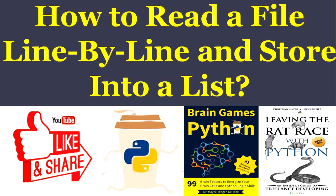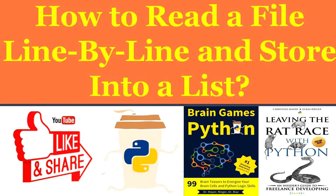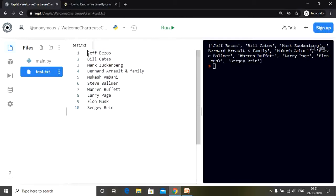Hey Fingsters, Shubham here. In today's video we are going to discuss how to read a file line by line and then store each line as an element into a list. I have created a file by the name test.txt which contains a few names - some well-known personalities, some of the richest and most well-known men in the world. I purposely selected their names to make the example attractive.